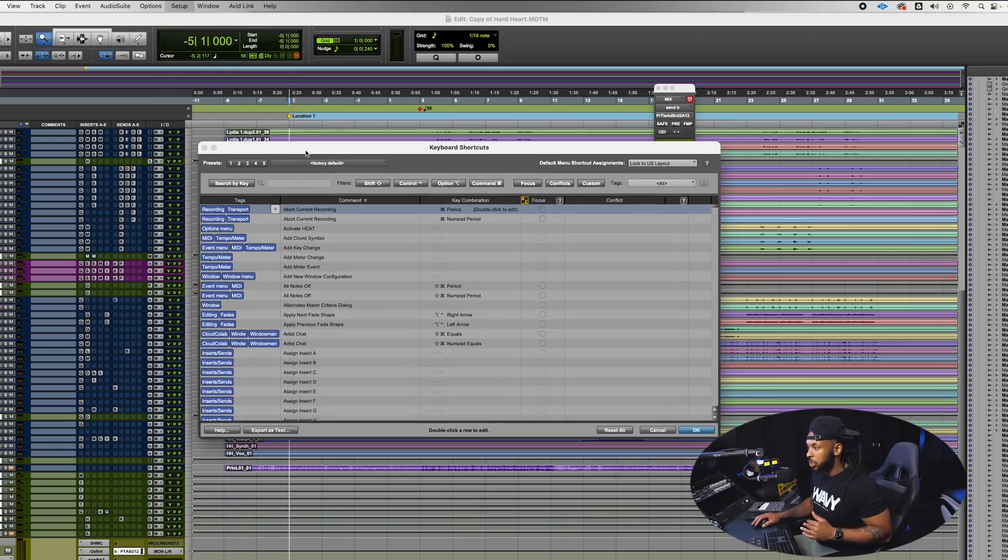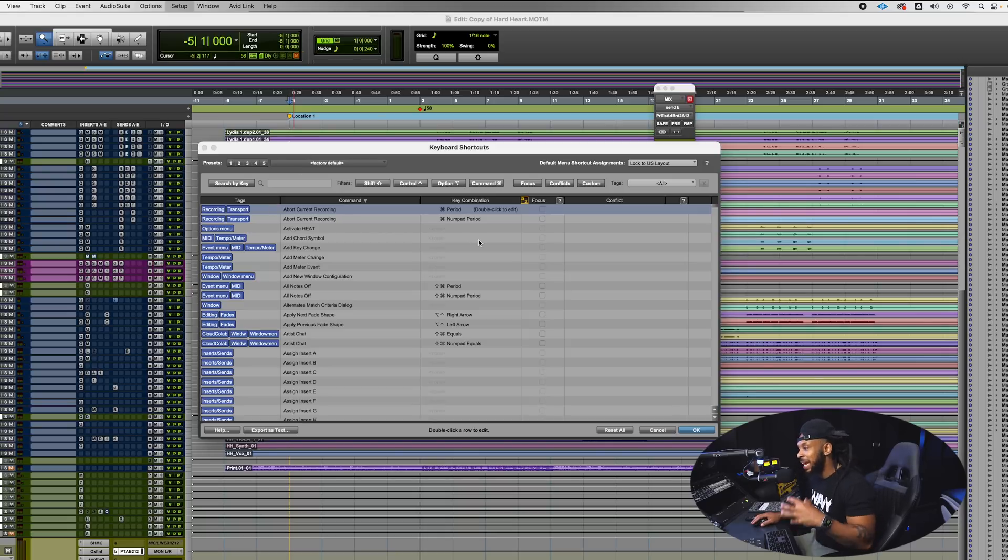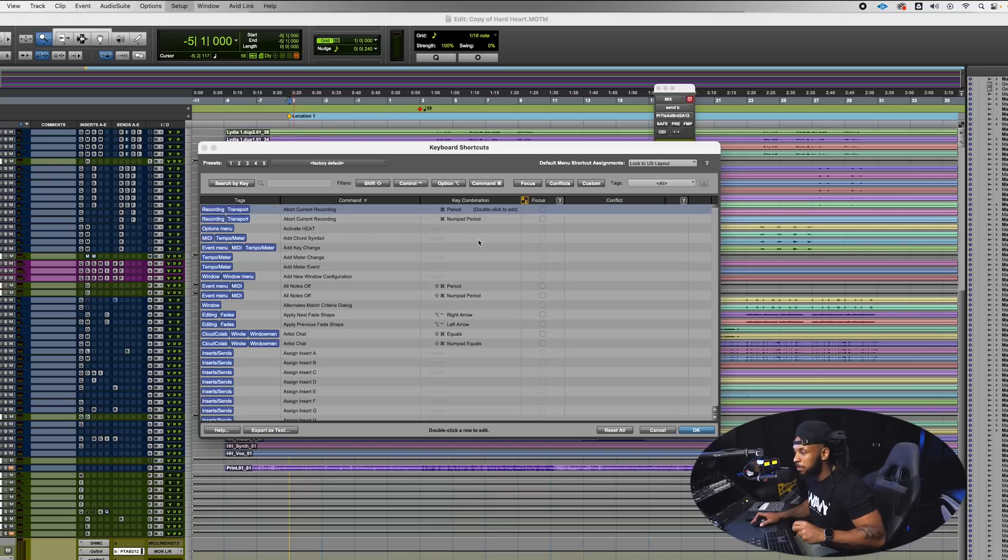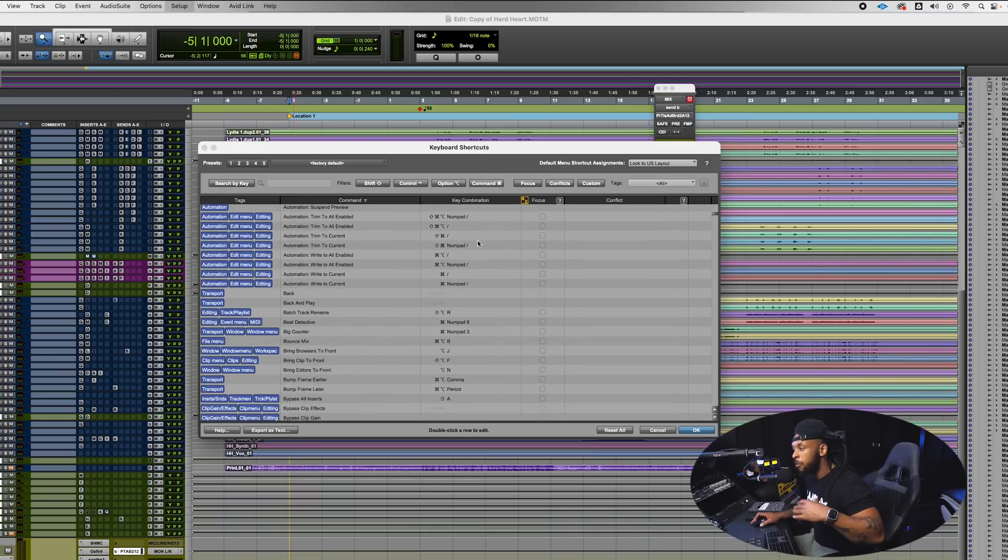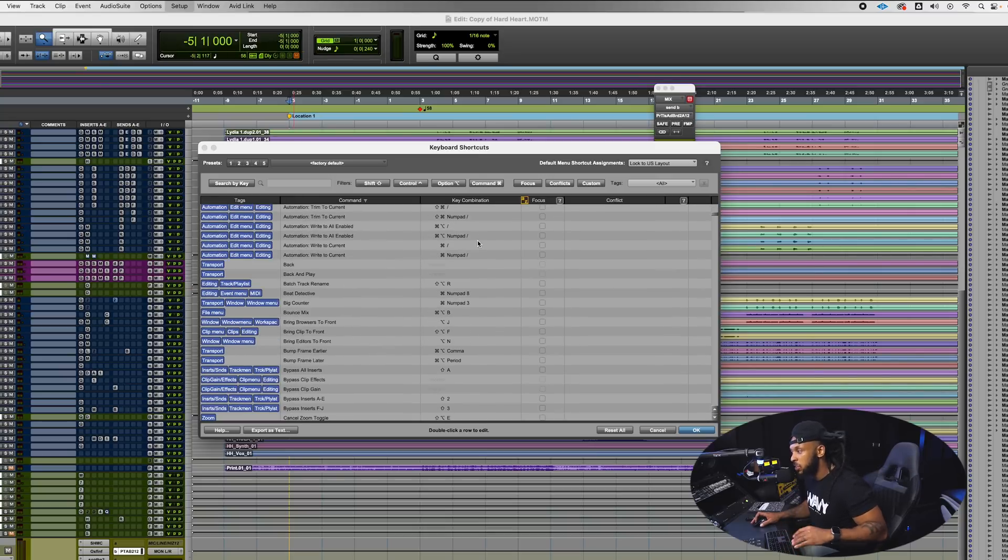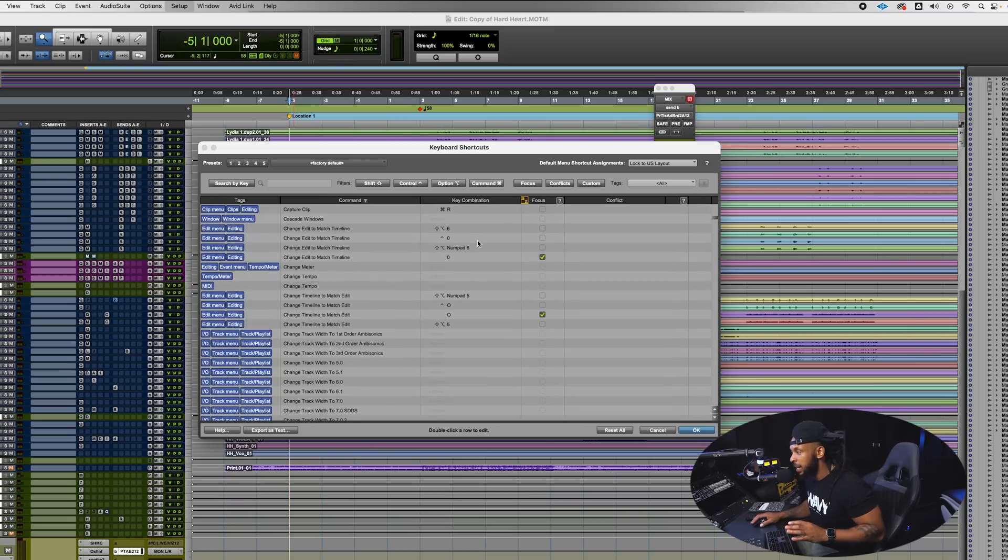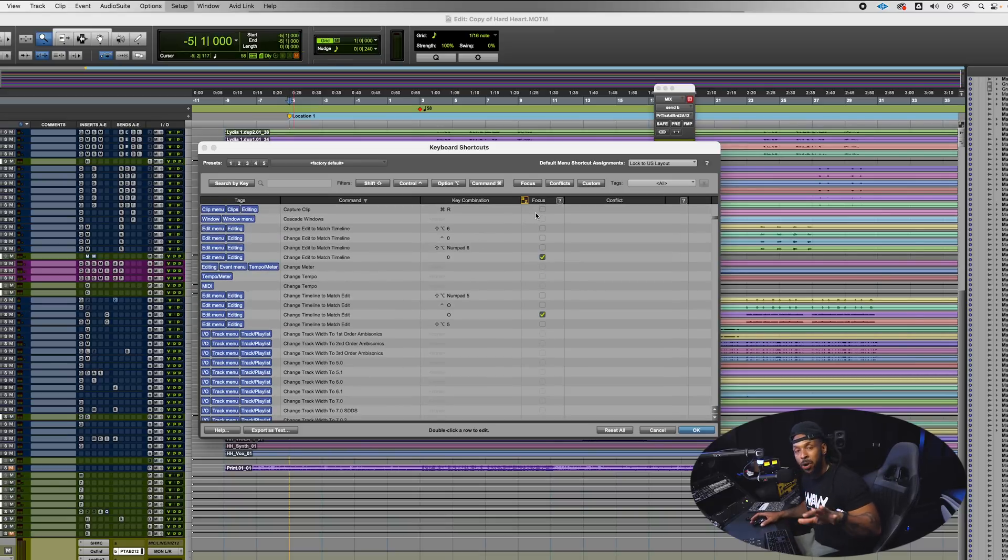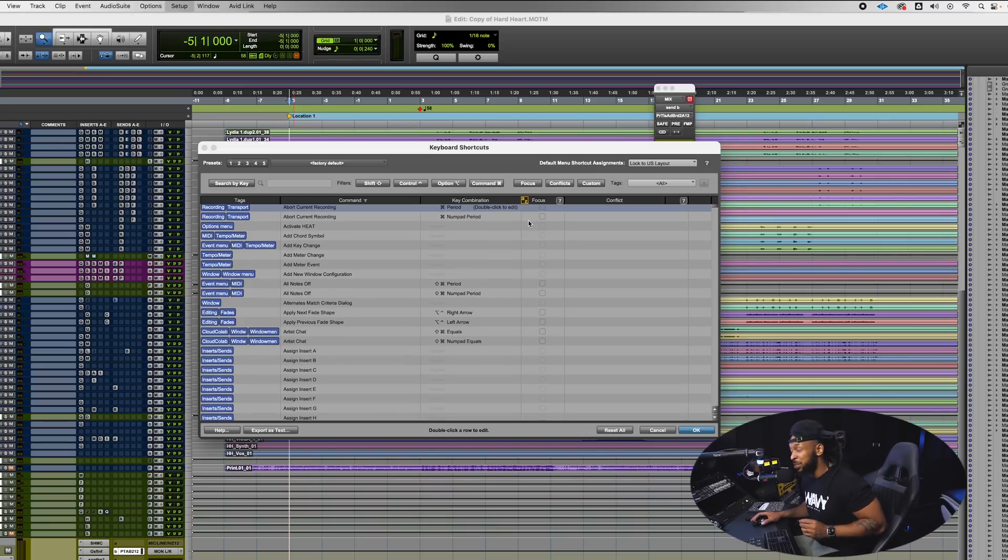Check this out, I'm going to go up to the setup menu and then hit keyboard shortcuts. Opens up my keyboard shortcut window and now I can literally go in here and change, customize, add shortcuts for any features that I want to.